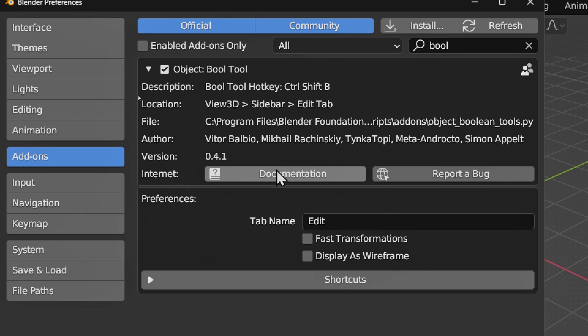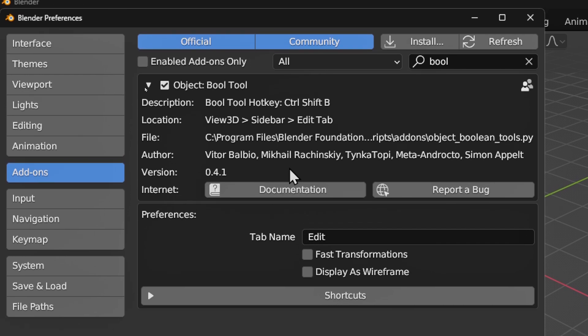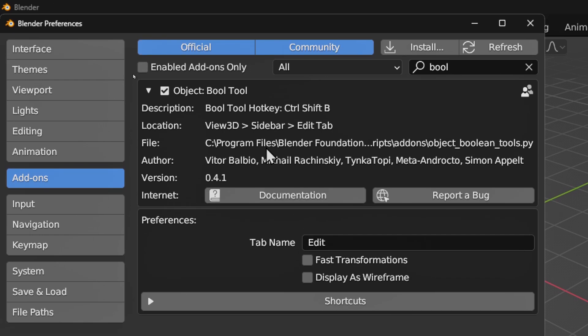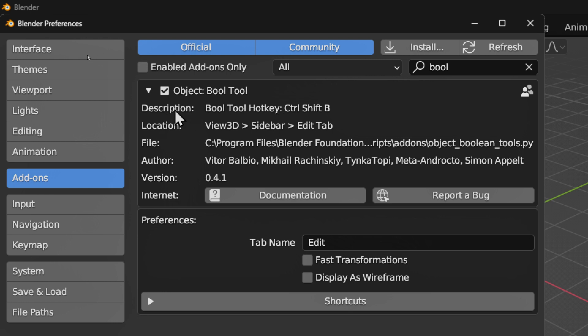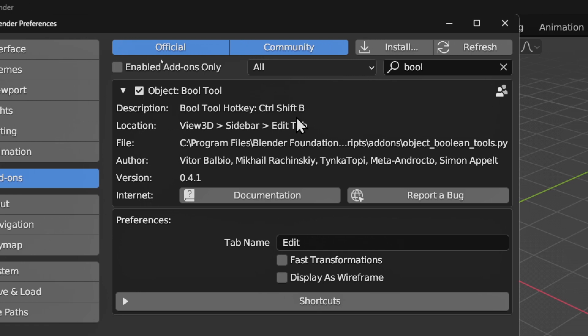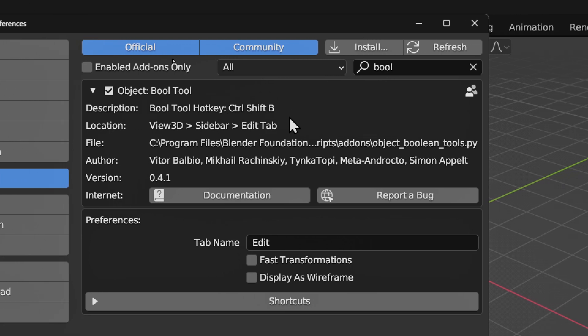You'll see more details there and how you can use it. And you can also see here in the description we have the hotkey to use Bool Tool, which is Ctrl+Shift+B.